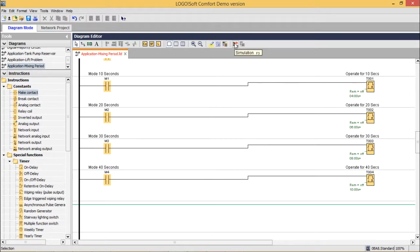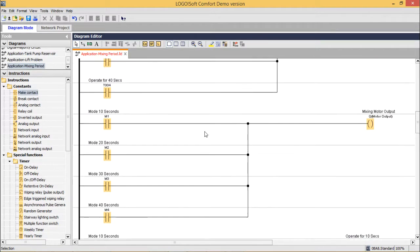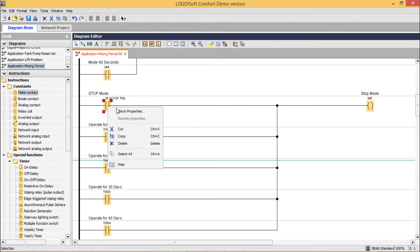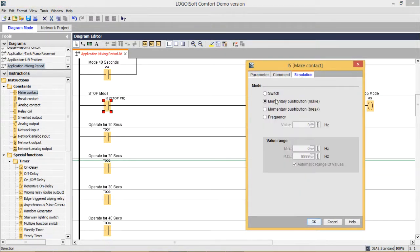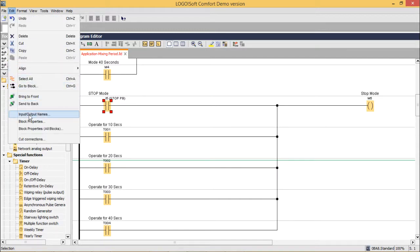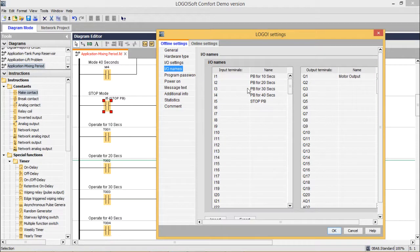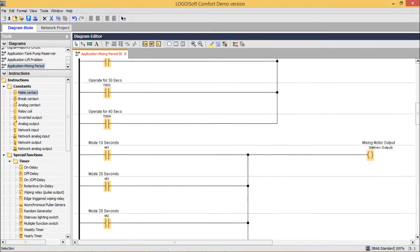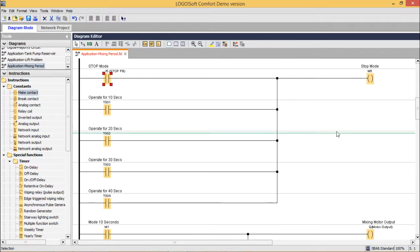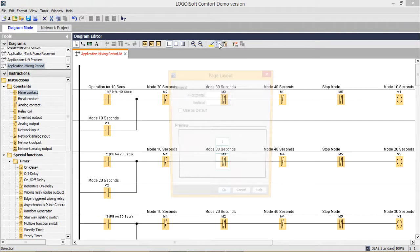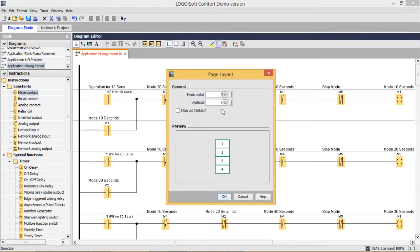Now let us go for the simulation. All switches are push buttons, so in block properties we selected momentary push button make for I1, I2, I3, I4, and I5. The inputs and outputs have been labeled accordingly for better understanding. Since this is a long program that cannot fit on one page, we used a page break and increased the vertical pages to 4.